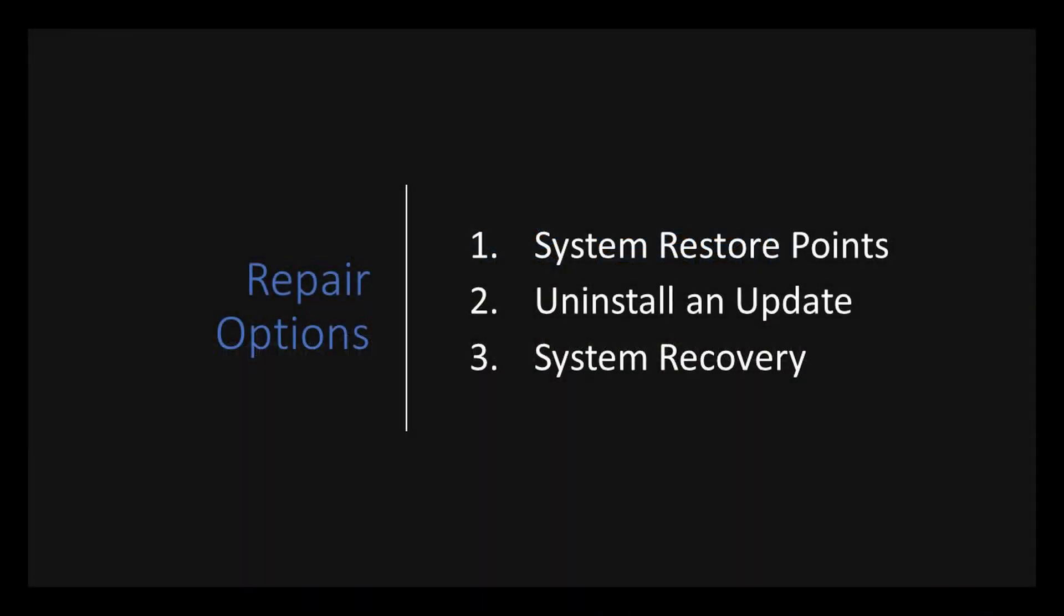Now there's three basic ways to repair your system in case you're having a problem after an update. You can use a system restore point, you can uninstall an individual update, or you can do a complete system recovery.